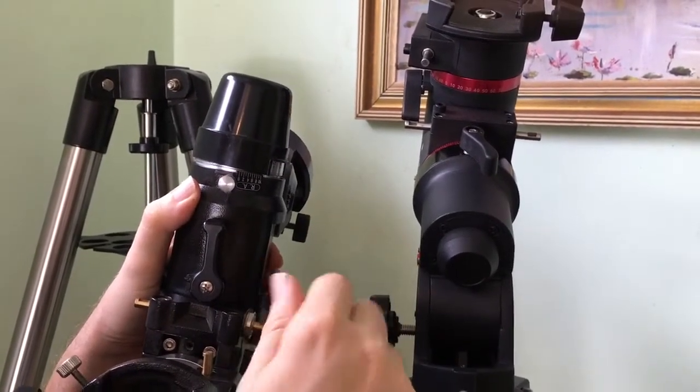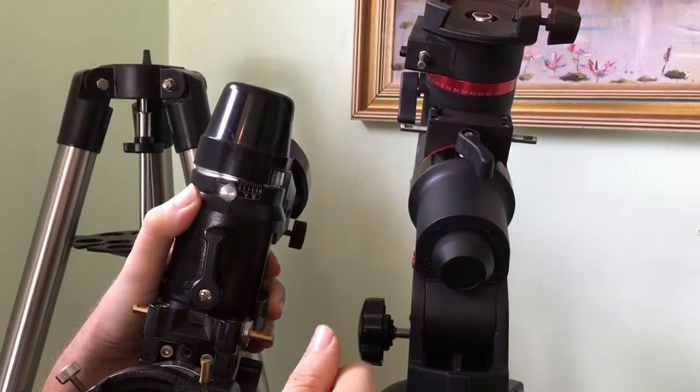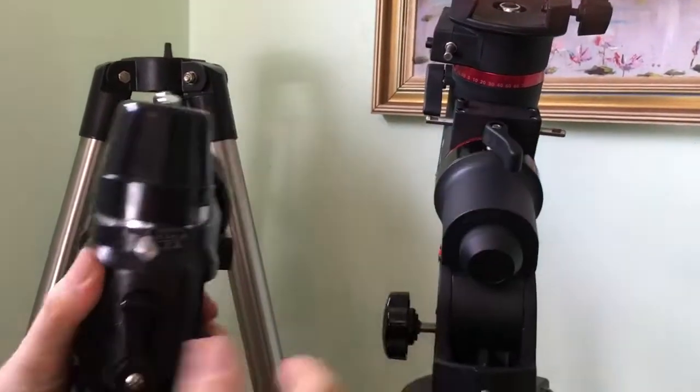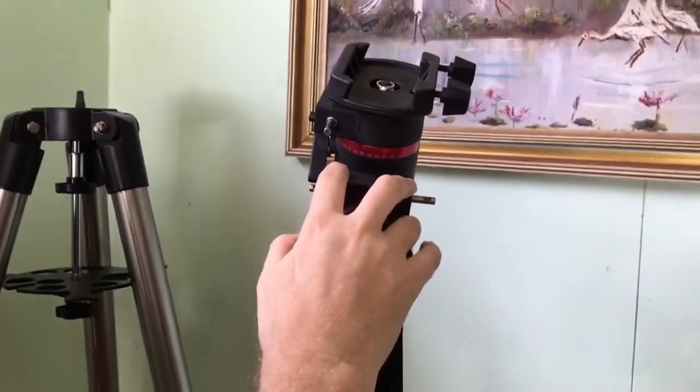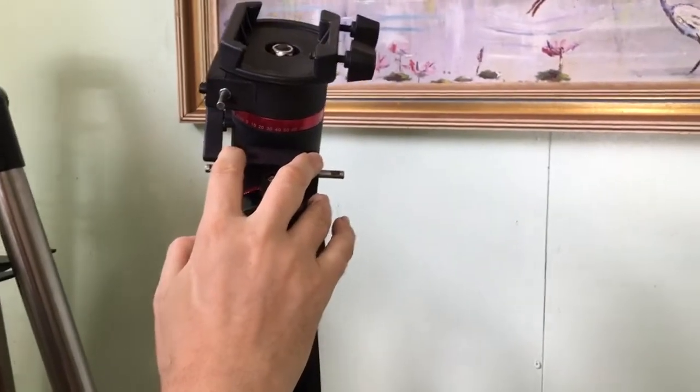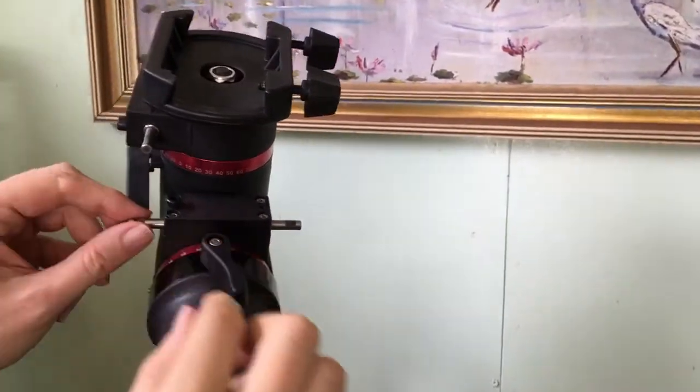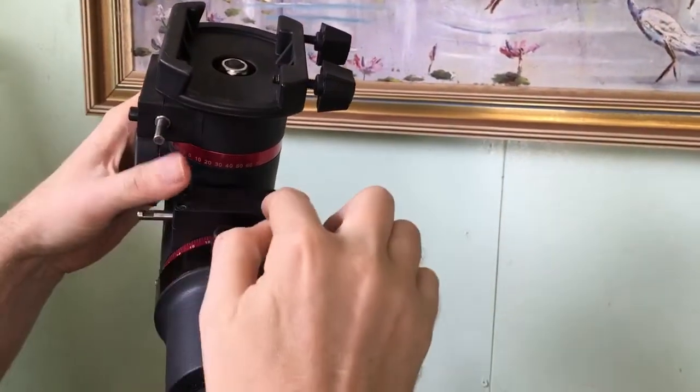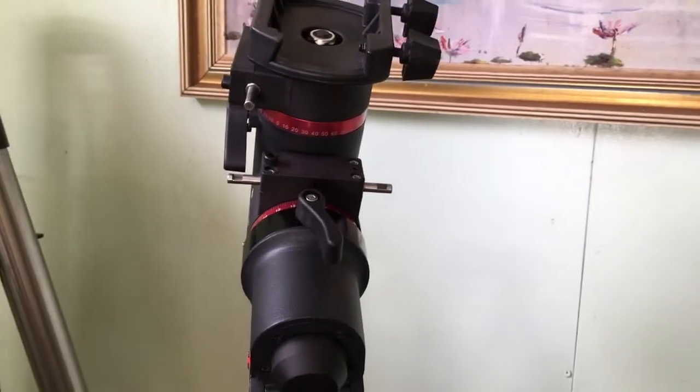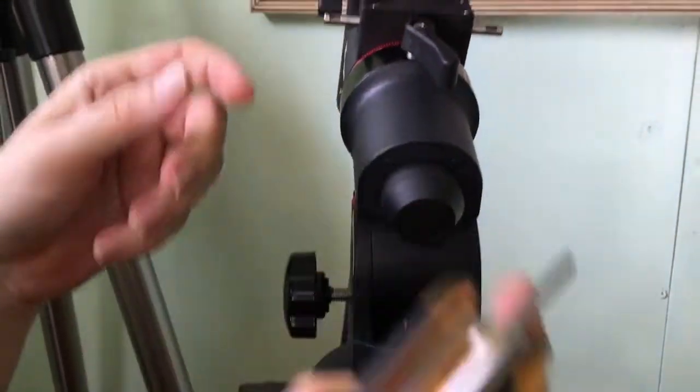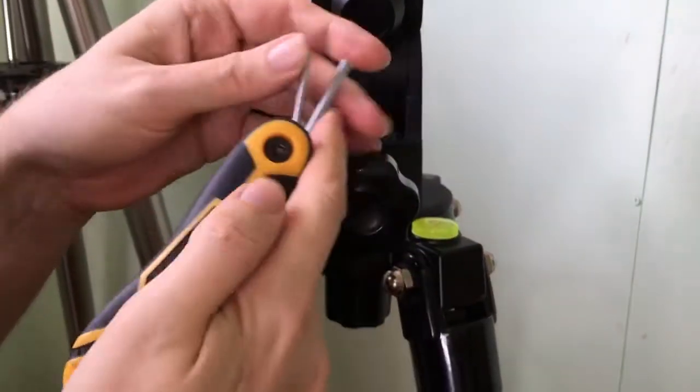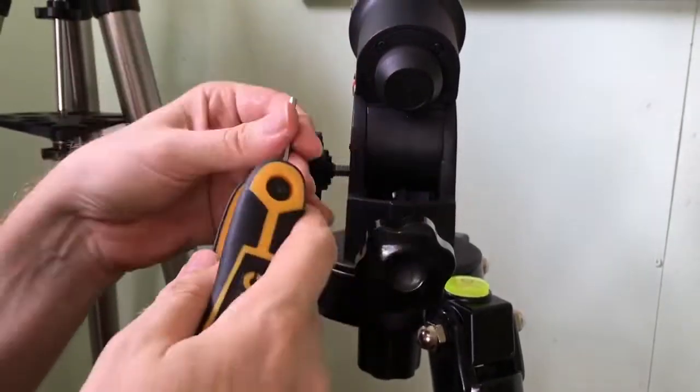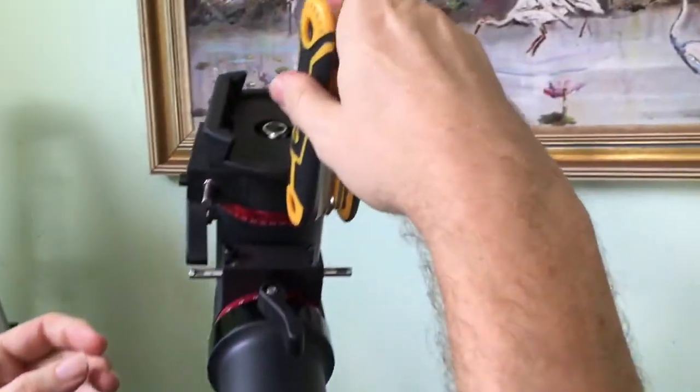It's not too different with the KSON. You can adjust the tension on the slow motion controls by adjusting these here. You just use your regular hex adjuster in there. You just tighten it, that's what you need.